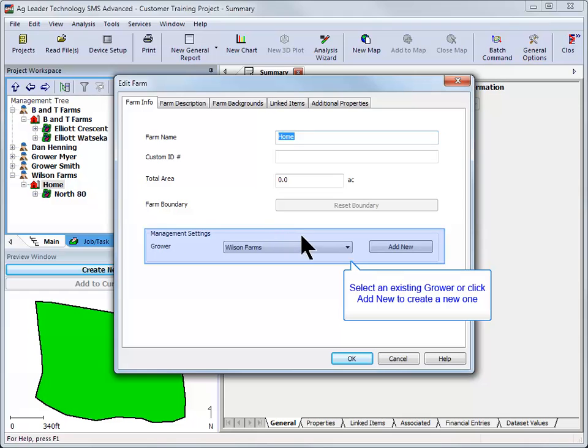Using the management settings drop down at the bottom, choose the grower that you would like to move the farm to or click on the add new button if you need to create a new grower.